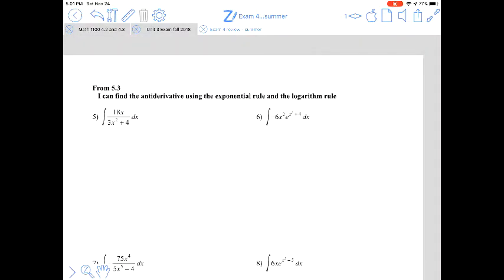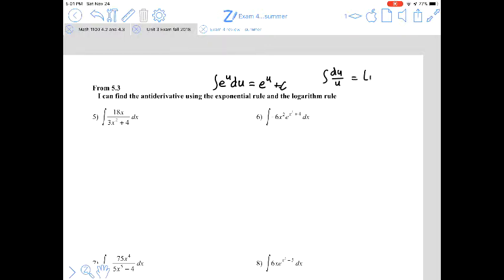Section 5.3 introduced two other rules using u-substitution. The exponential rule states the antiderivative of e^u du is e^u. The logarithm rule states the antiderivative of du/u is the natural log of u. Those are the two rules from 5.3.